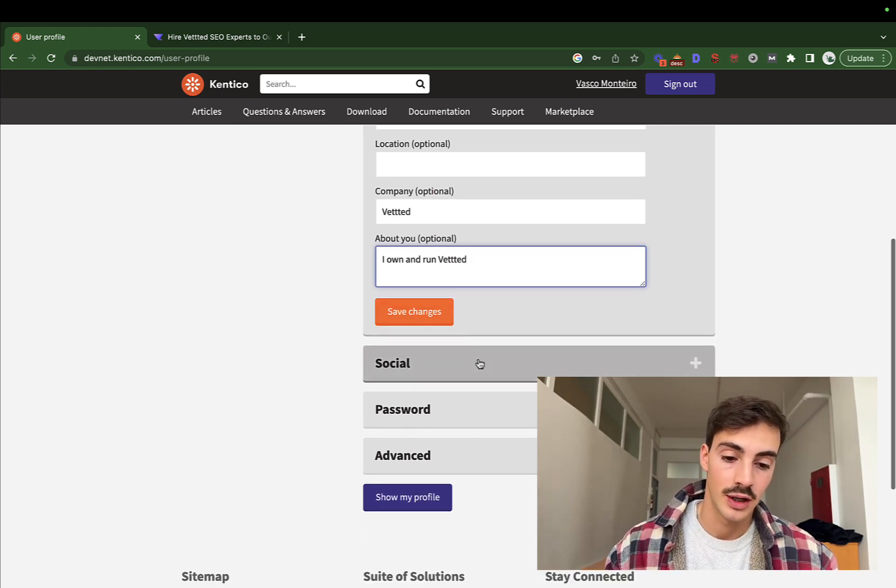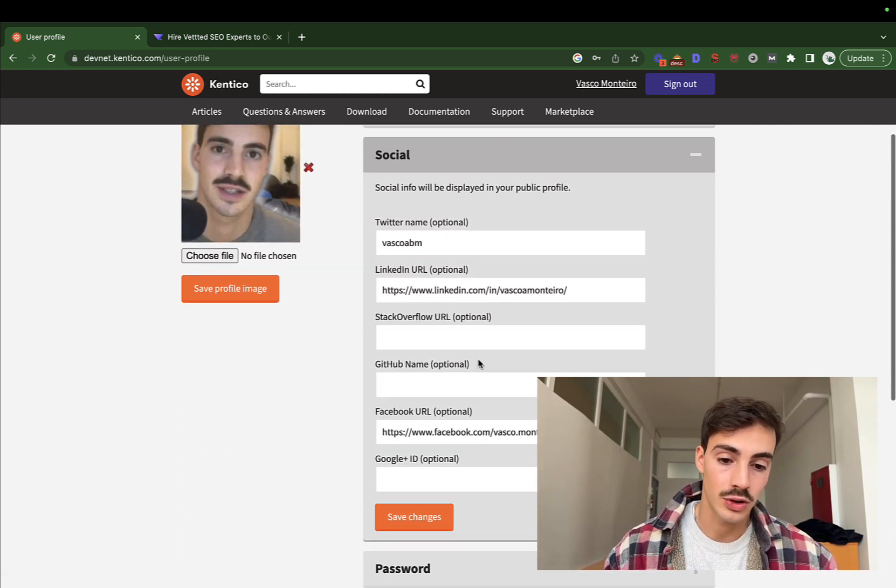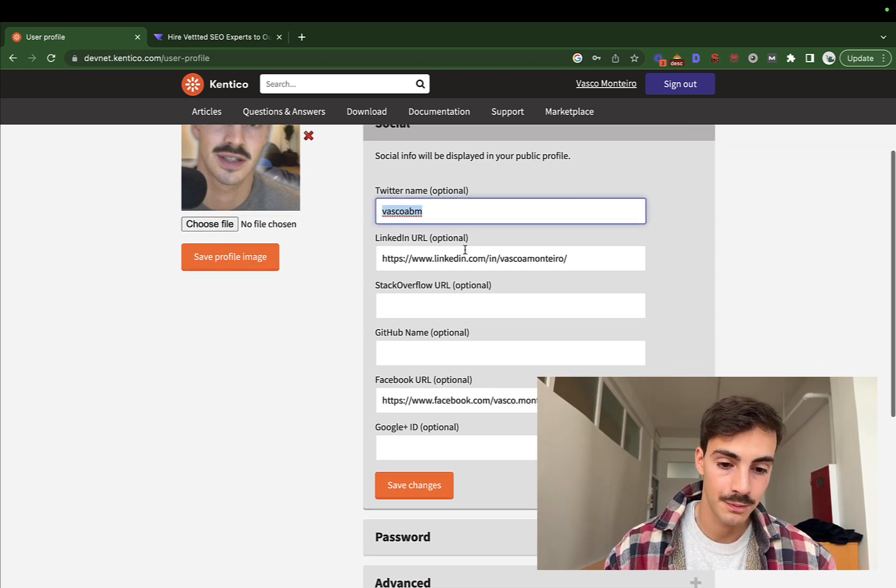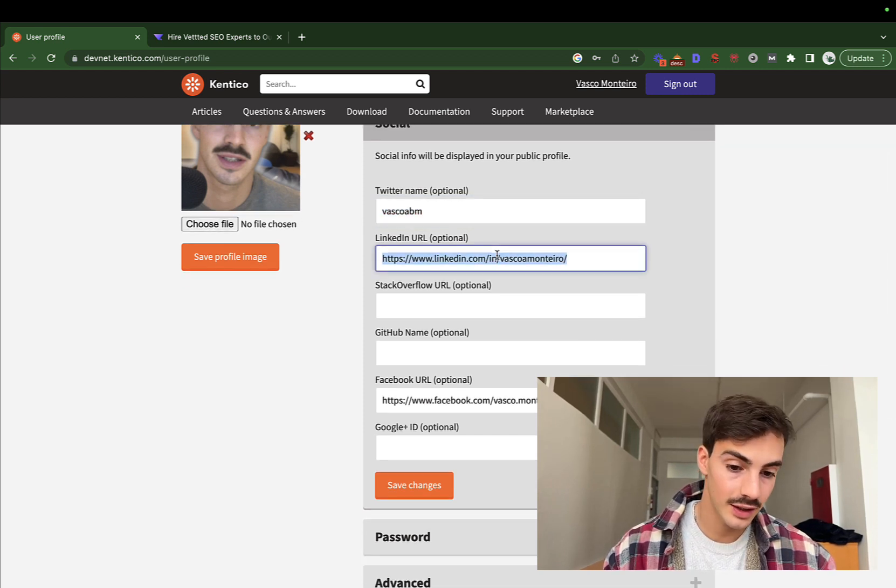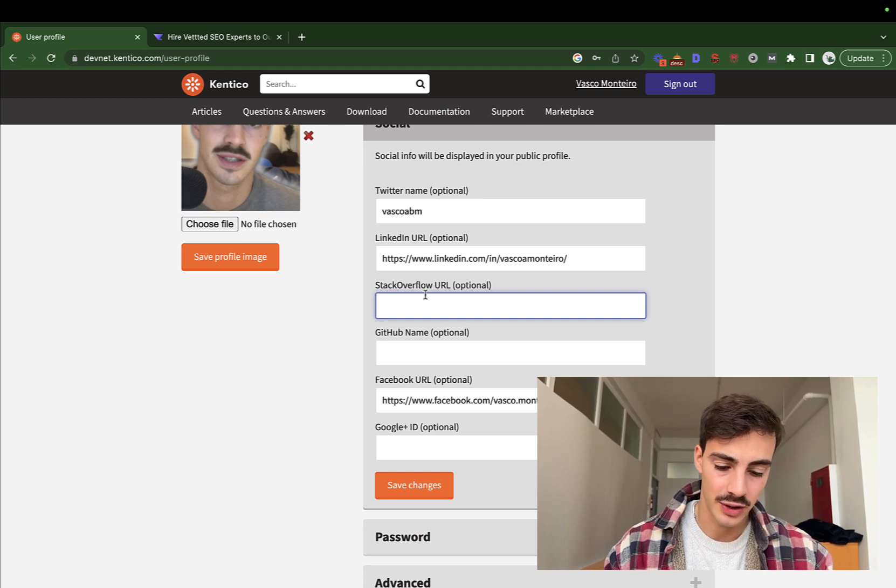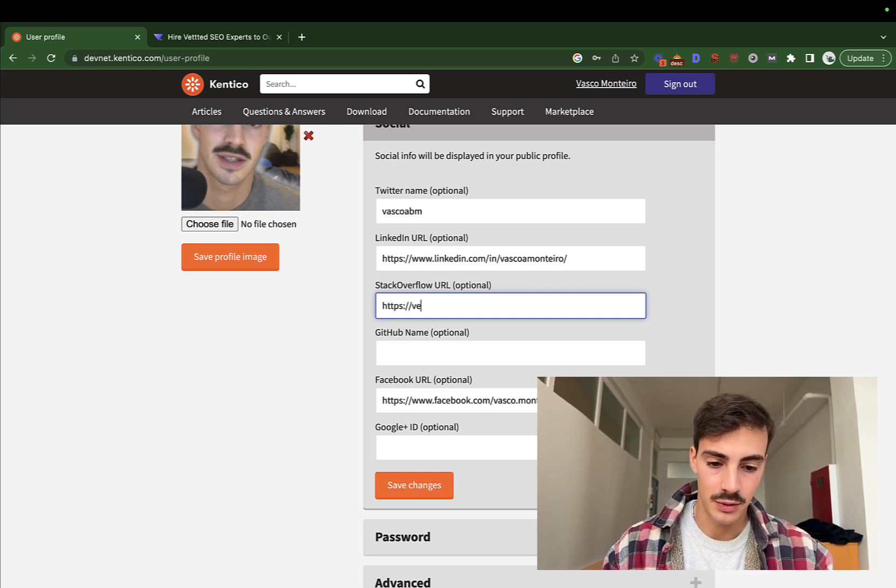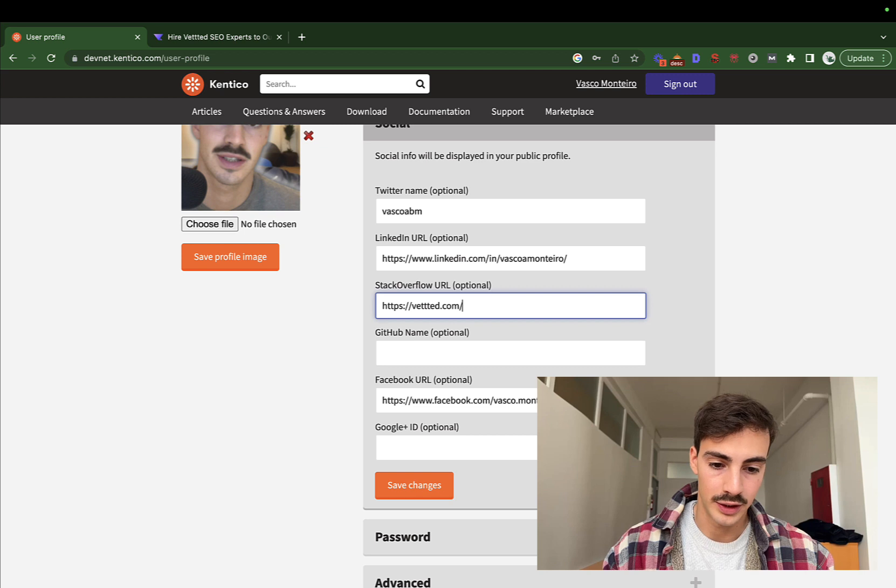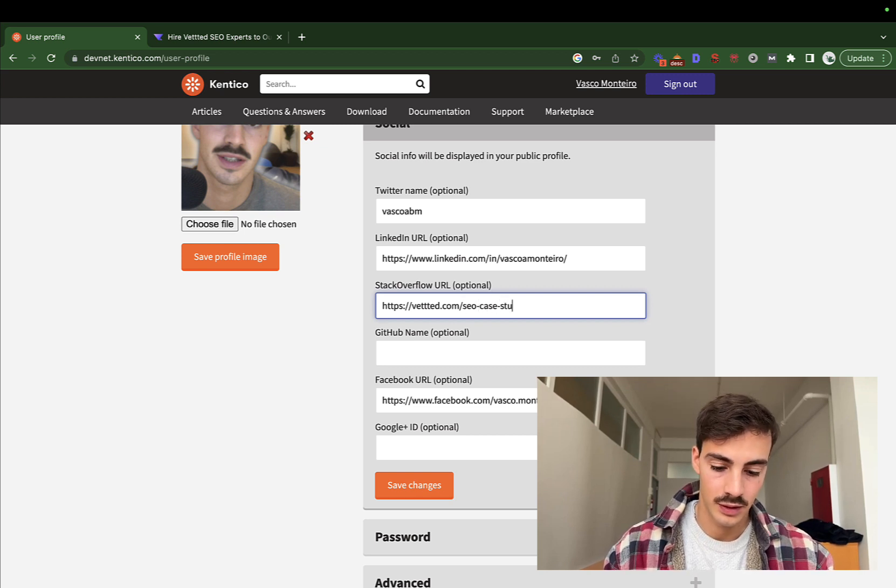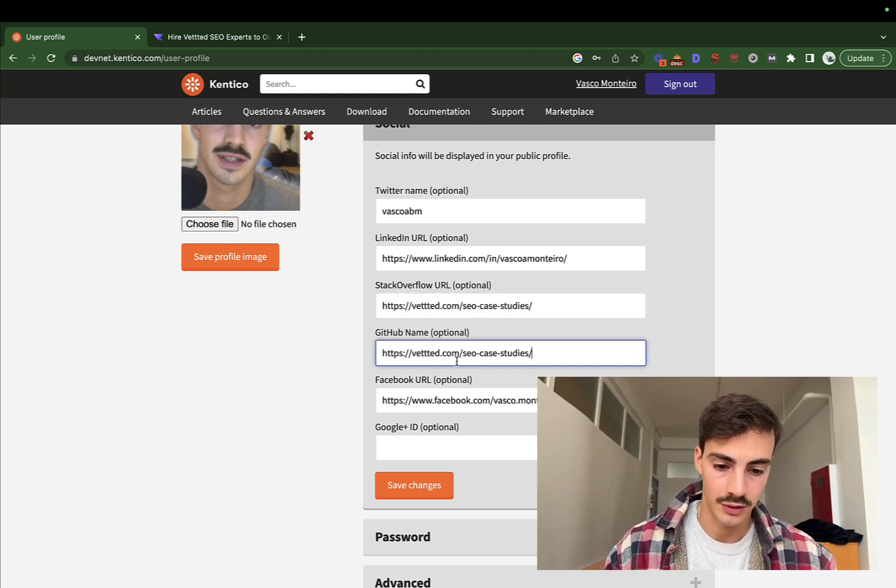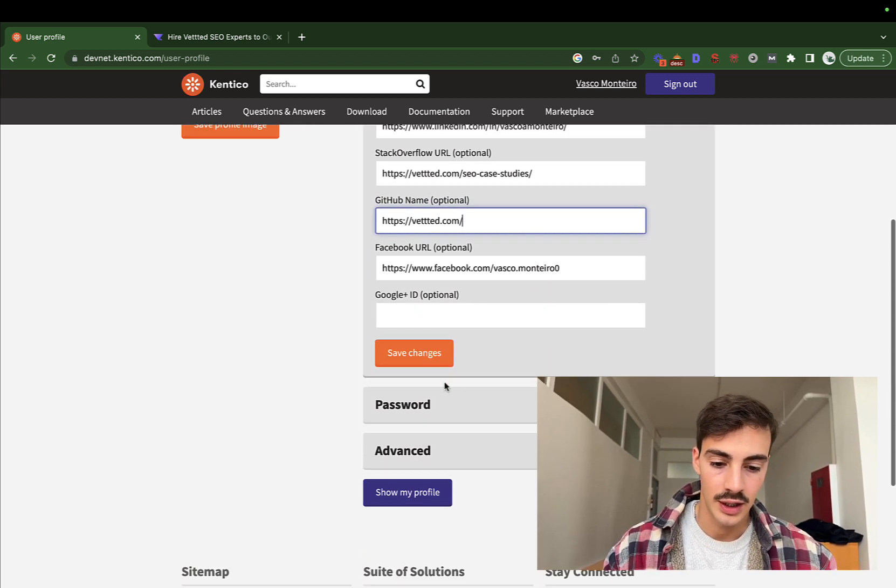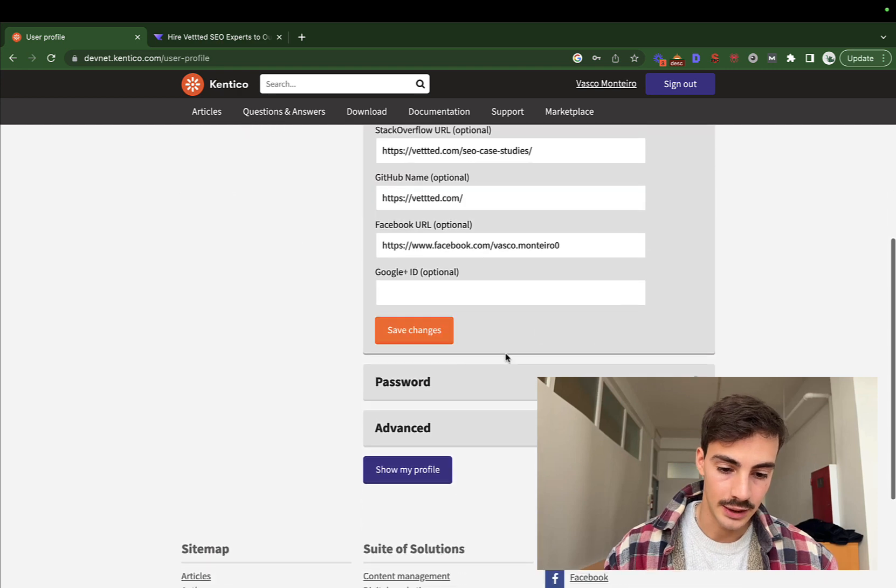Then in the social section, of course you can add your Twitter. Again, it's going to be a do-follow link with your username, LinkedIn, Stack Overflow. You can even have—and I'm sure you can do this—I mean it is a bit risky, but you could add multiple links here. I'm sure they wouldn't bother. So let's just do this. And of course you can add Facebook, Google ID. Then hit save changes.